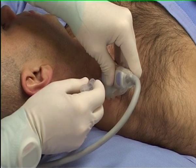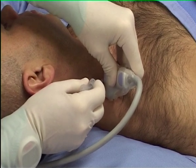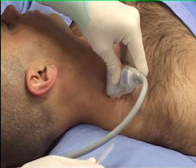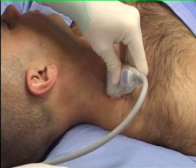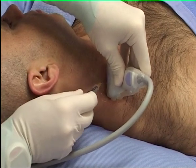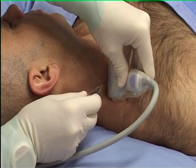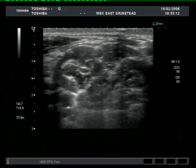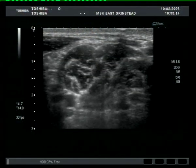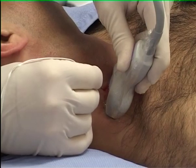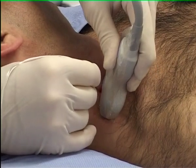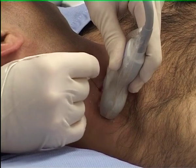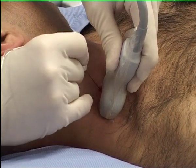Indenting the skin allows confirmation of the needle entry point. Puncture site analgesia is administered. After inserting the needle just beneath the skin, the probe angle is adjusted to allow visualization of the needle tip.